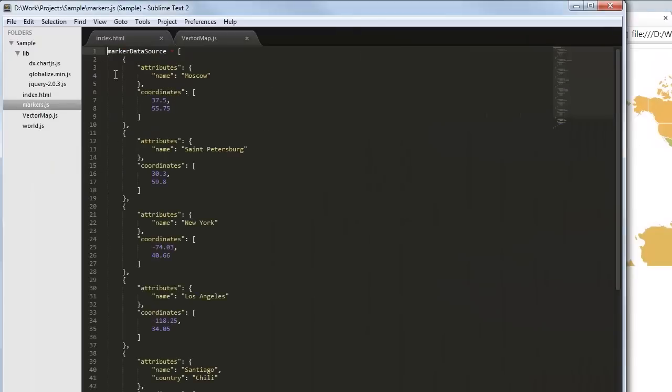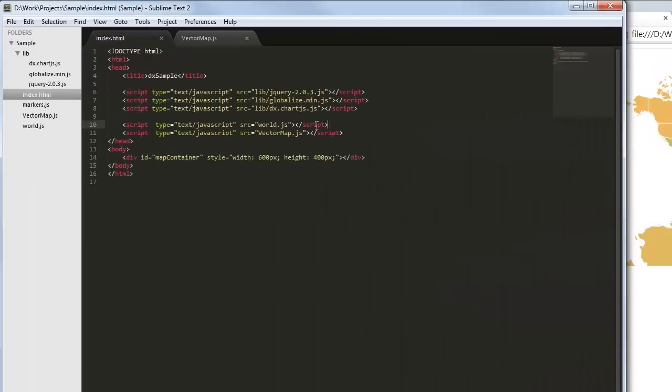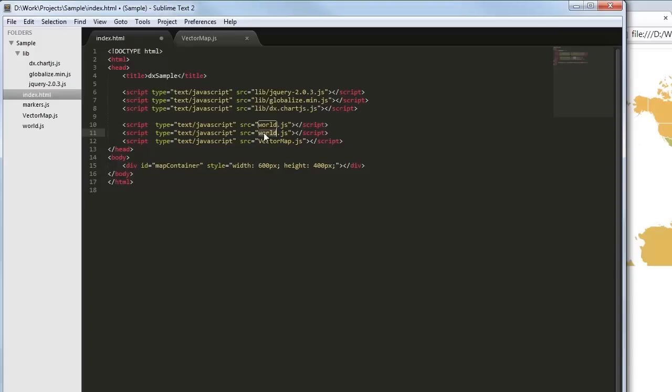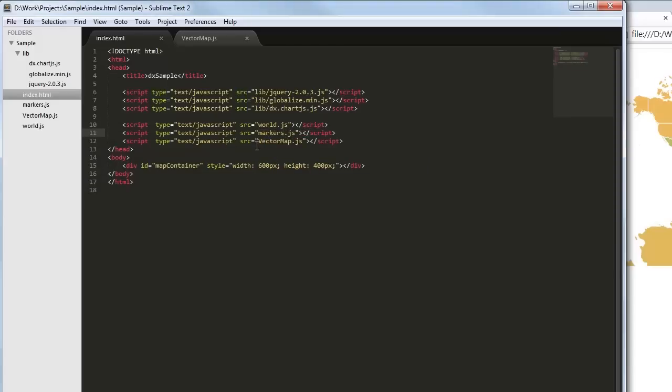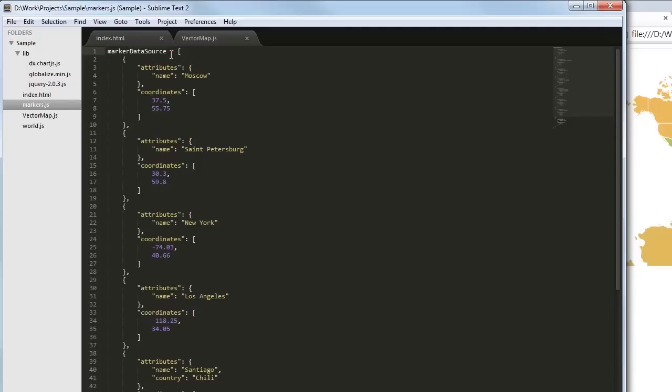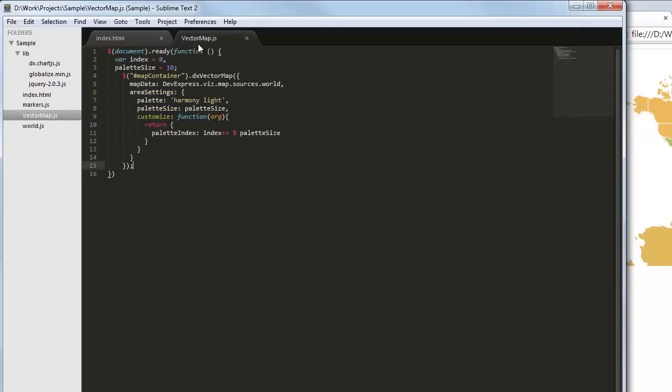Now let's mark several cities on the map. For this purpose, we should define an array of markers. I've prepared this array beforehand. And here it is. As you can see, it specifies marker coordinates and the attributes field. I assign the markers array to the marker data source option.